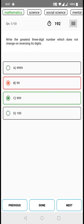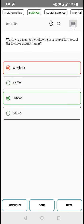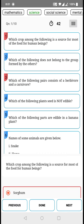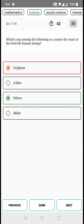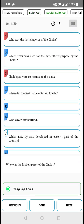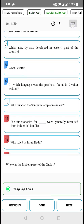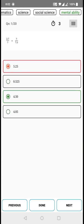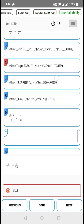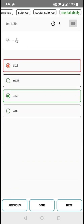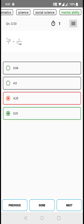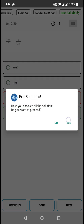Just like during the exam, you need to check all those sections. In the science section, these were the questions. In social science, this is what I had attended. In mental ability, this is what I had attended. After checking all those things, you can click on done and close it.